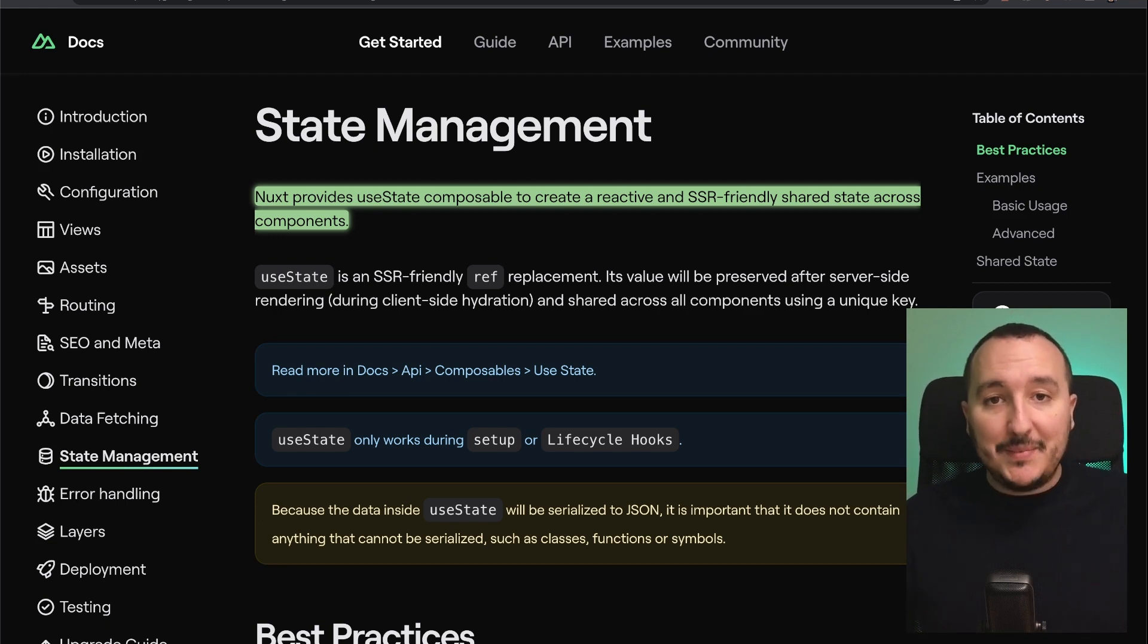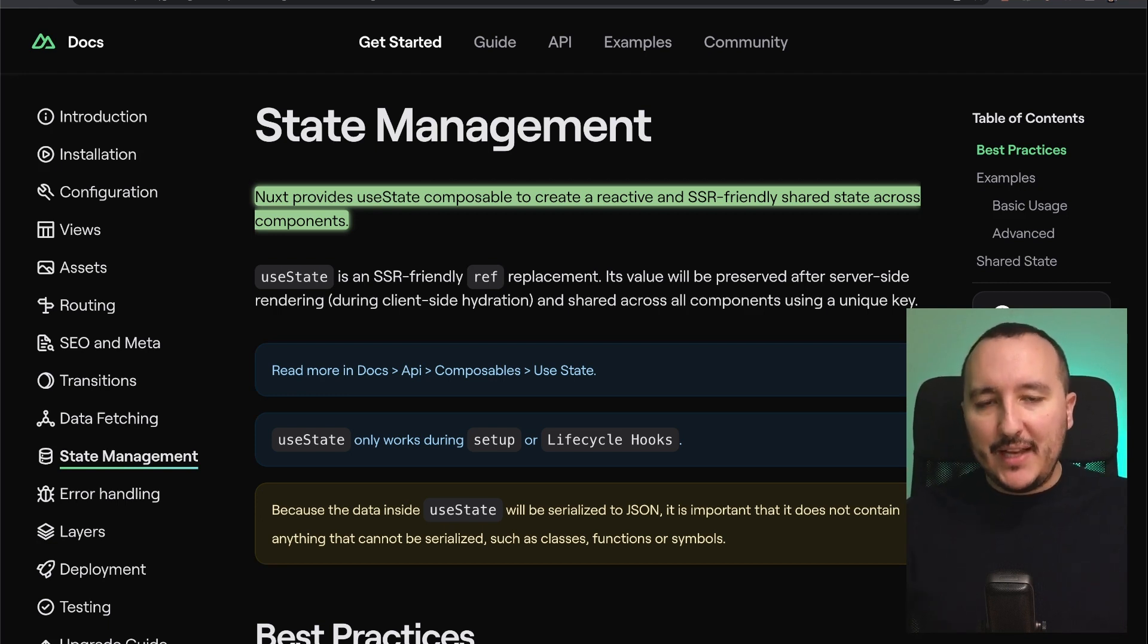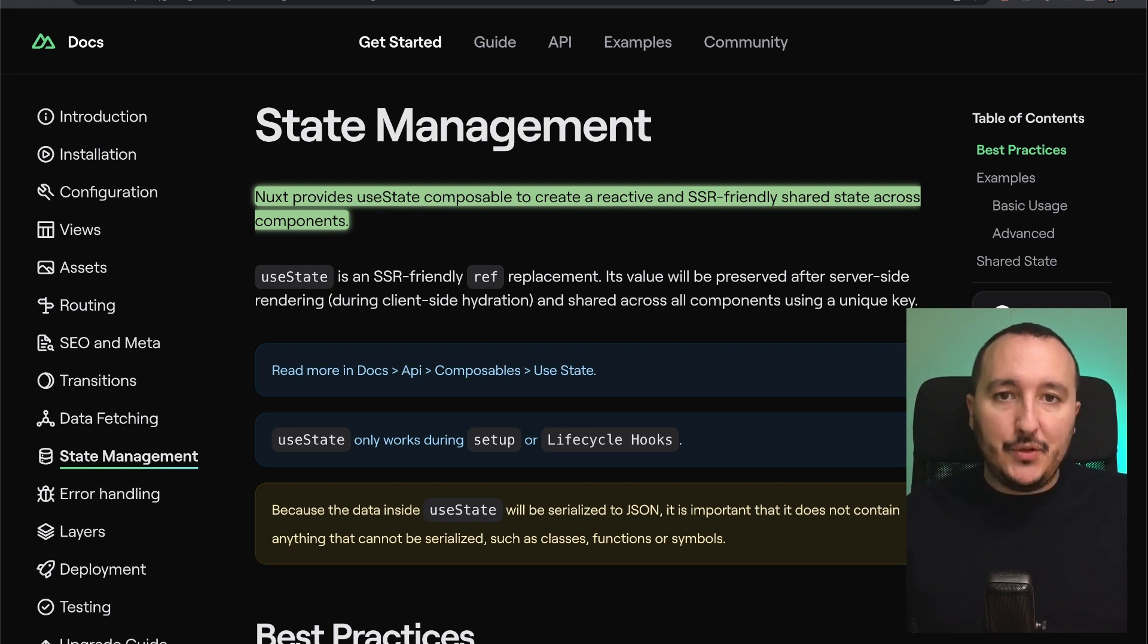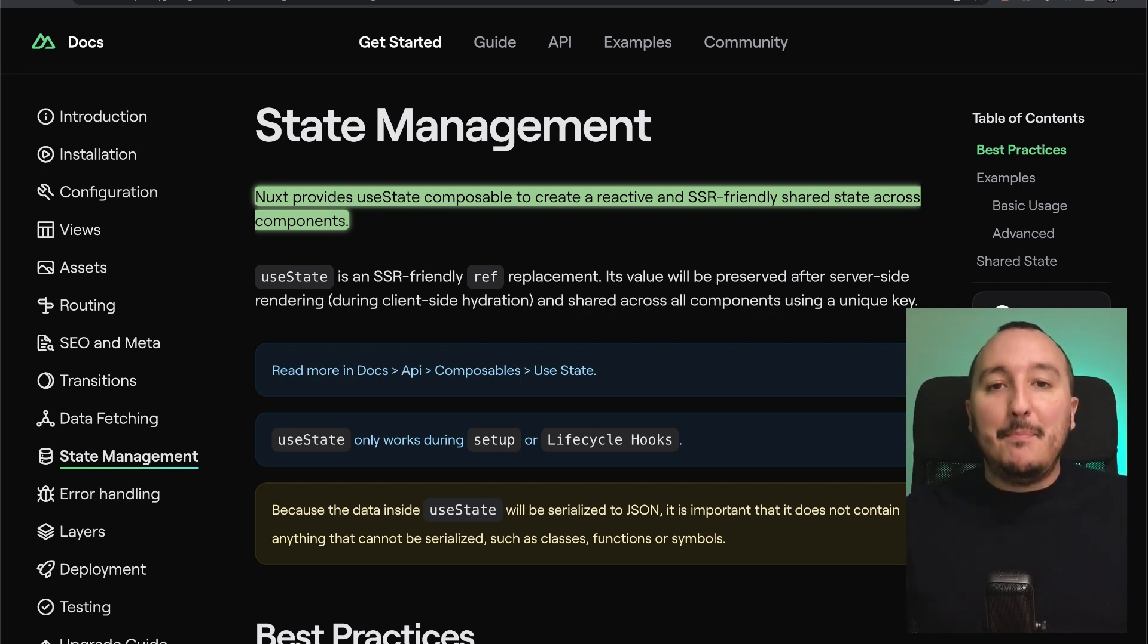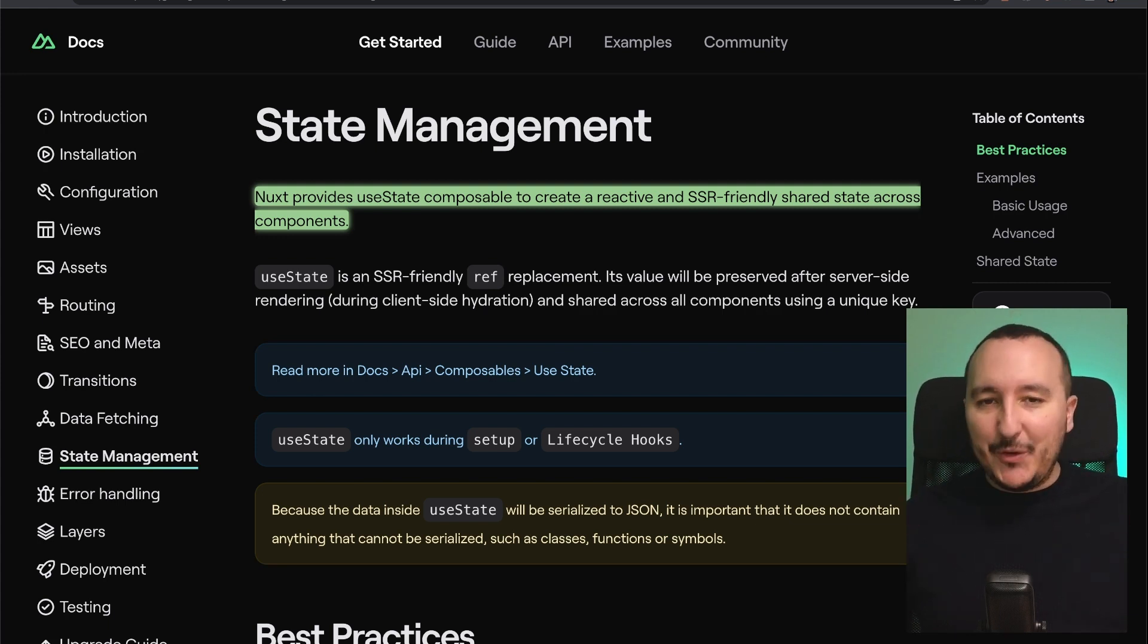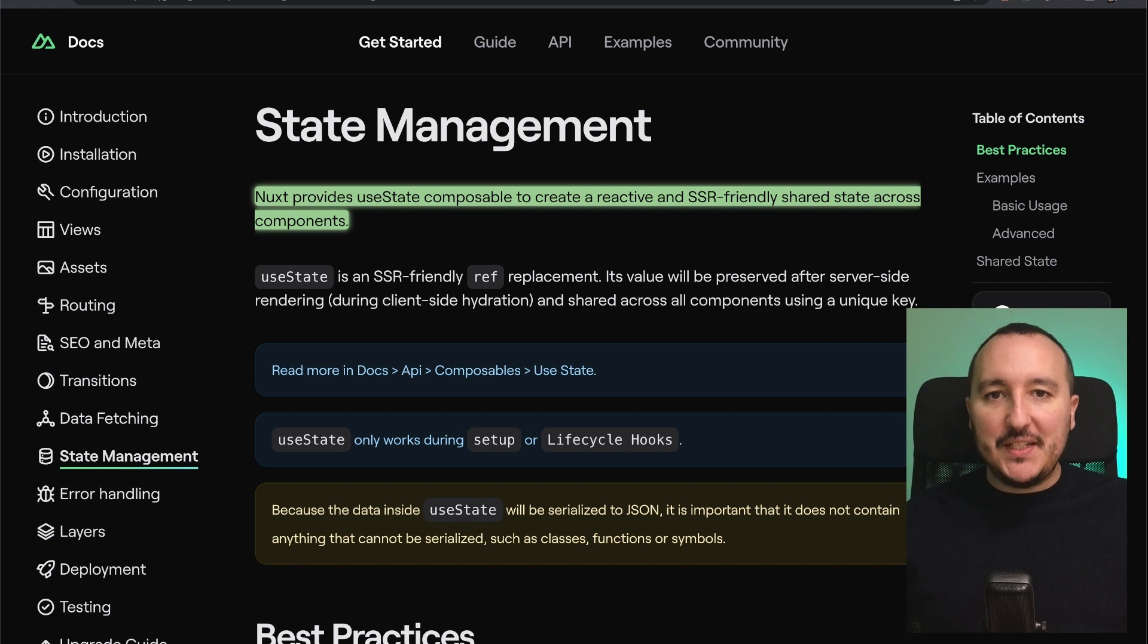However, sometimes we need to have some kind of state management to just share, for instance, the data or variables between components, pages, and everywhere in your application. For that, we use a state management system.